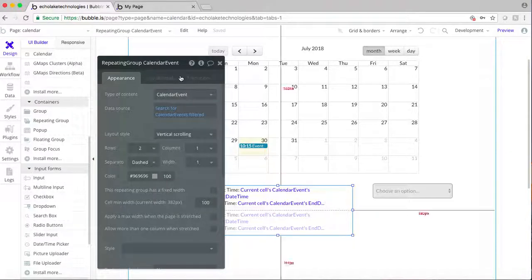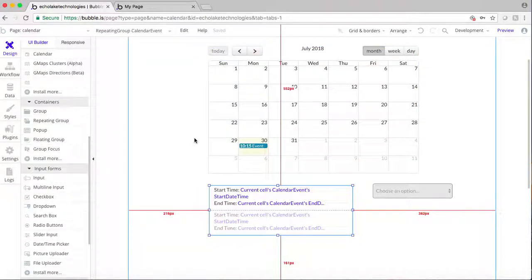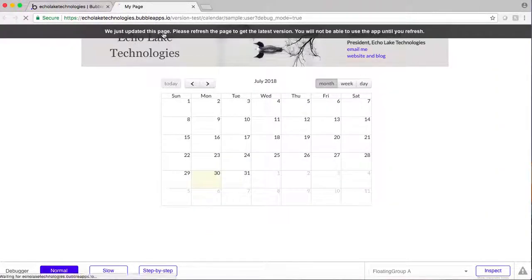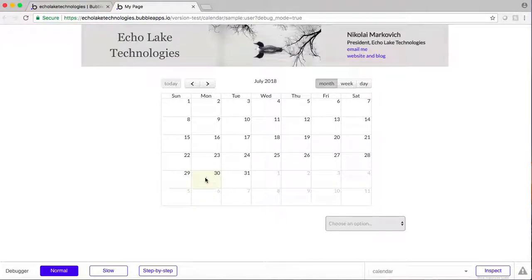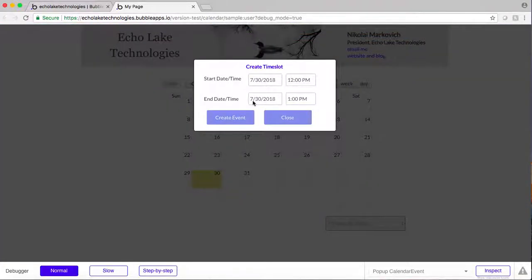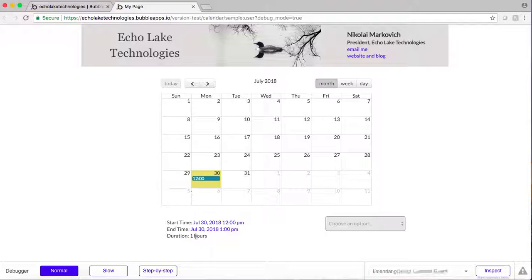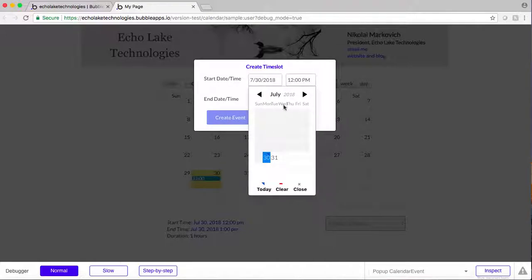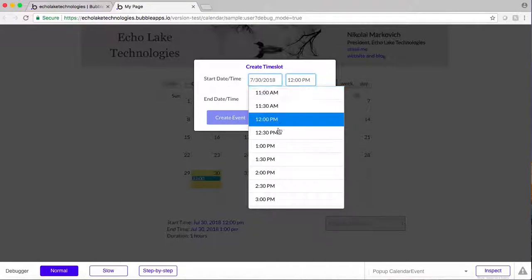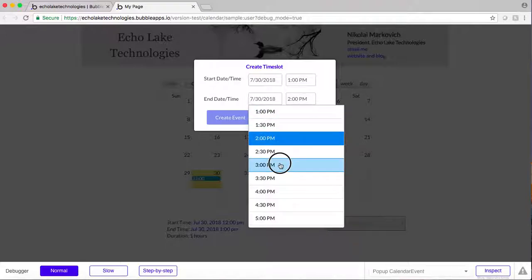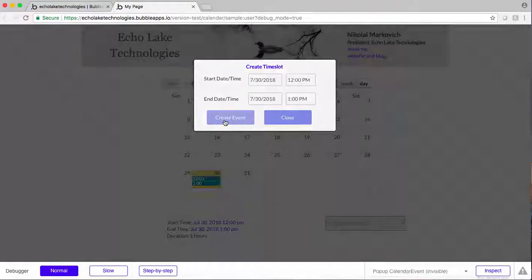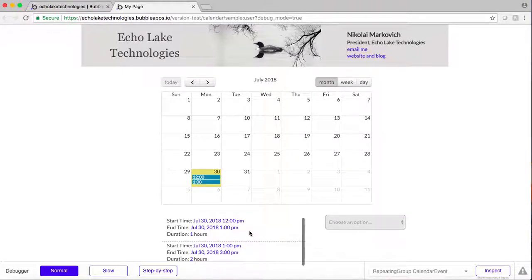Now we should be all set — there are no warnings or errors. Let's create some events to test. There's one there and you can see it automatically shows up. Now let's create another one and make this one start at one o'clock with a two-hour duration. Create event. Now you can see the repeating group automatically updates, showing the start times, end times, and now the durations as well.